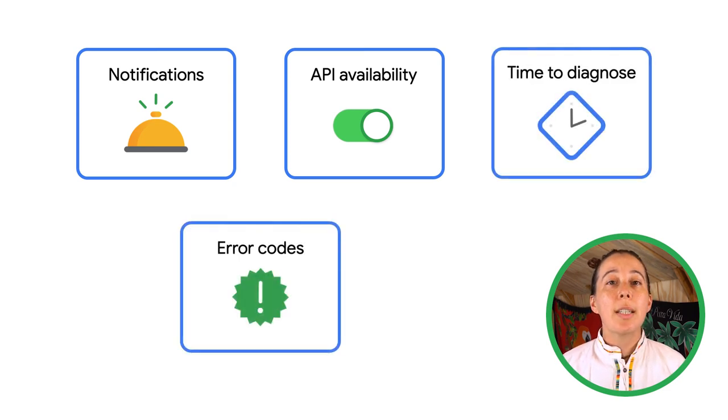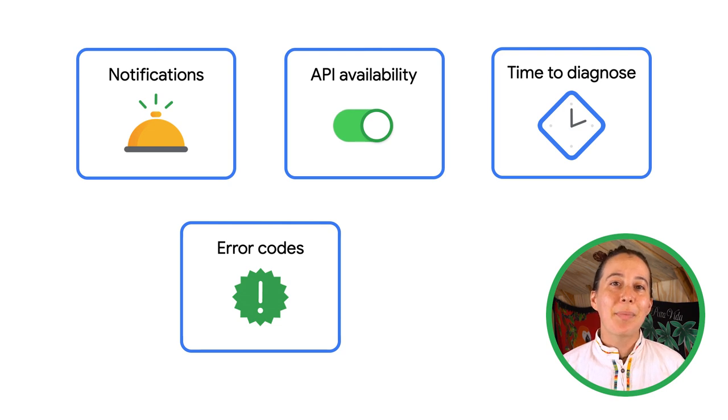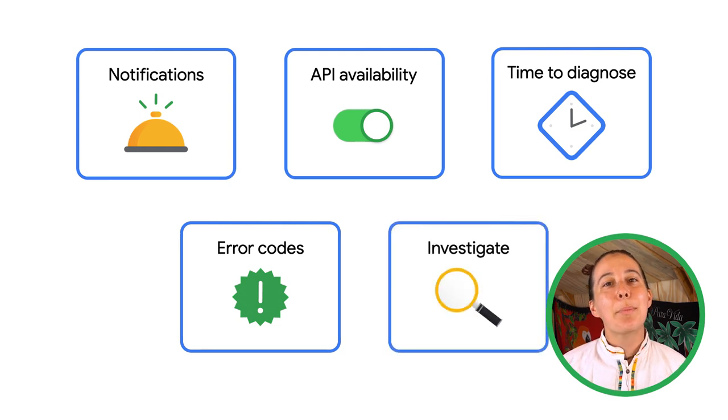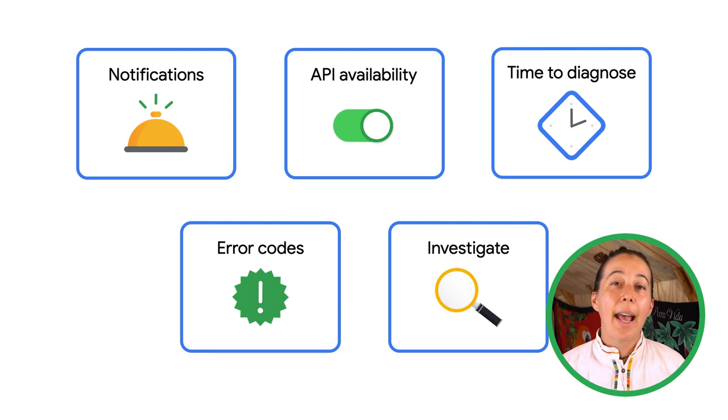Use HTTP error codes to speed diagnosis, and isolate problem areas quickly by investigating errors, performance, and latency issues and their source.